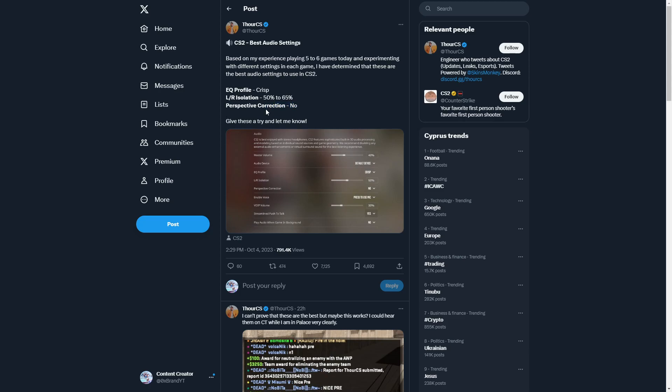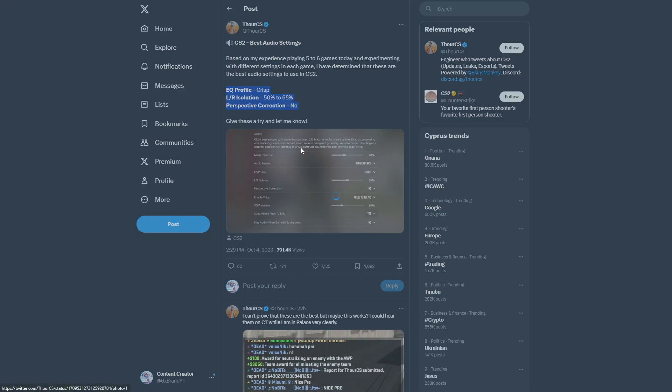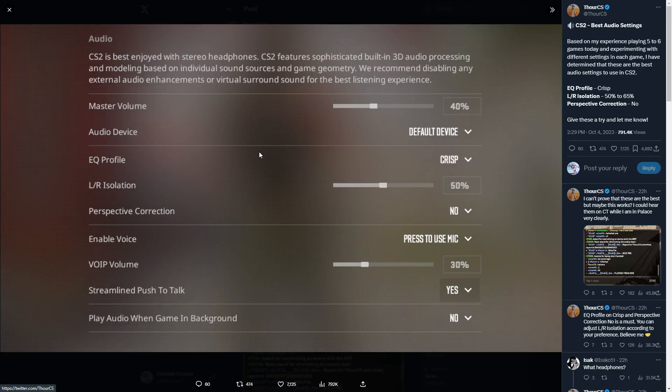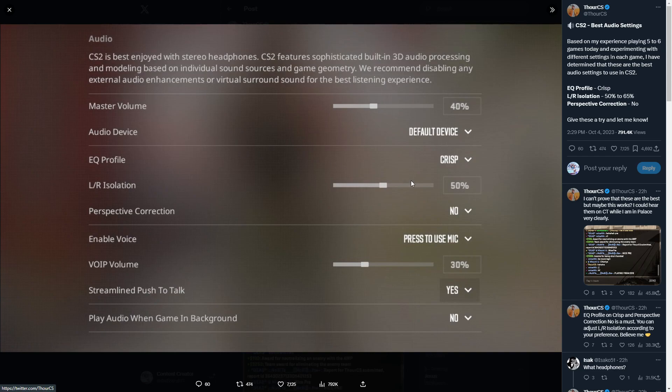Let's take a look at the important factors. Master volume at 40 percent so it's not too crazy. EQ is on crisp. Left to right isolation can be between 50. Perspective correction obviously no. Press to use mic, voice volume 30 - this doesn't matter that much. Play audio when game in background is also no if you alt tab out.